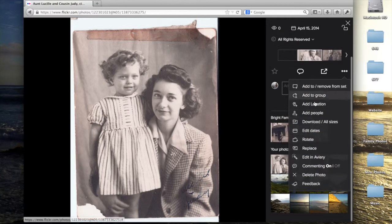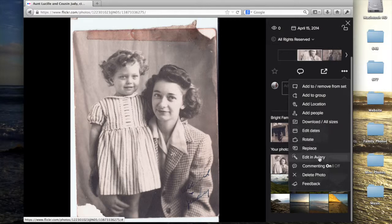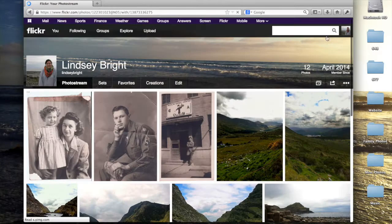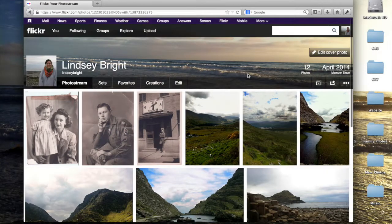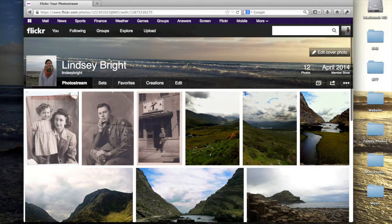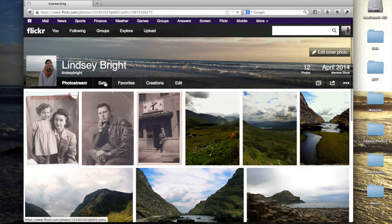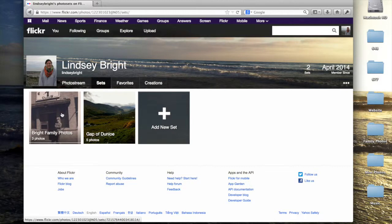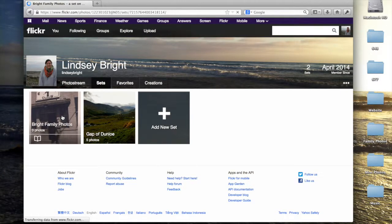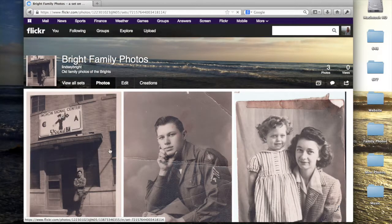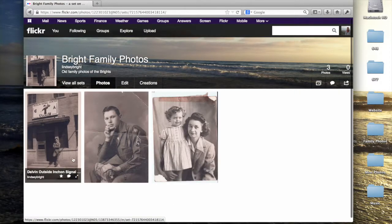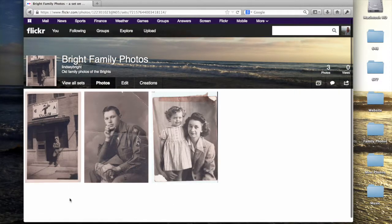You can also add tags, locations, groups, and edit the photo from here. You can also view your sets from this page. This is the set of family photos that I just uploaded. You can also add more photos to the set from this page.